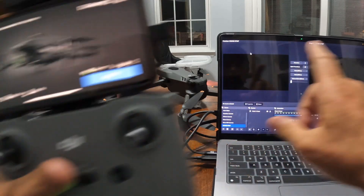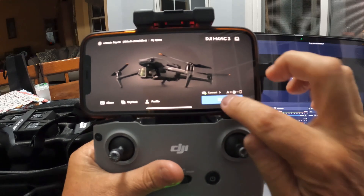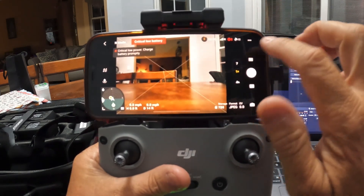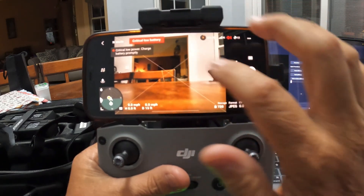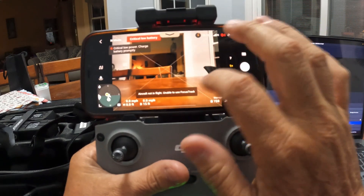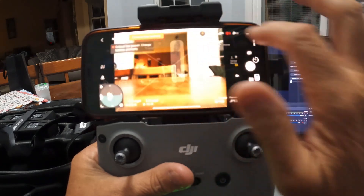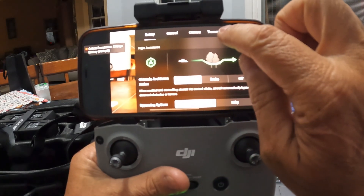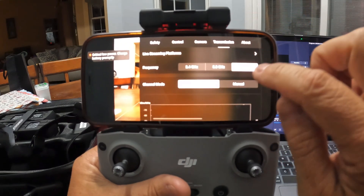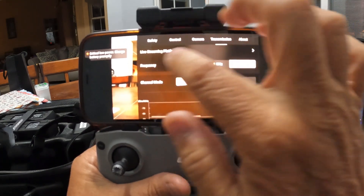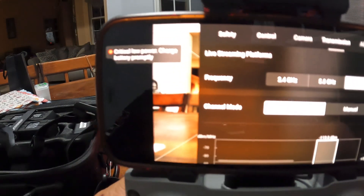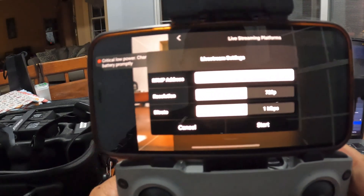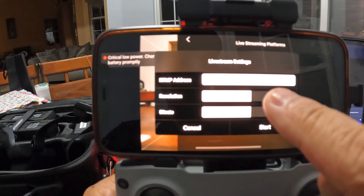I'm connected. The computer is running — that's the computer I'm going to use. I'll cancel the fly prompt so I'm getting the video feed. Let me just adjust the brightness so you can see it better.